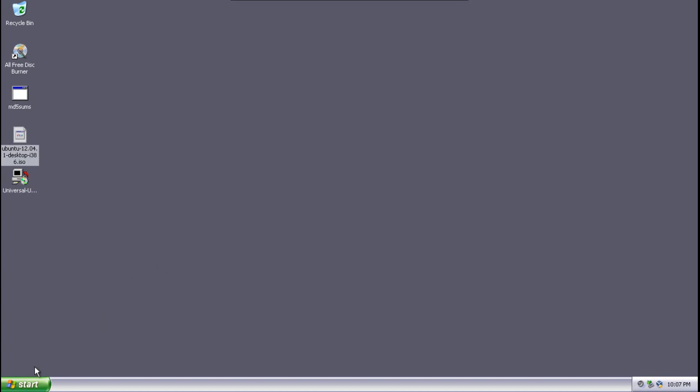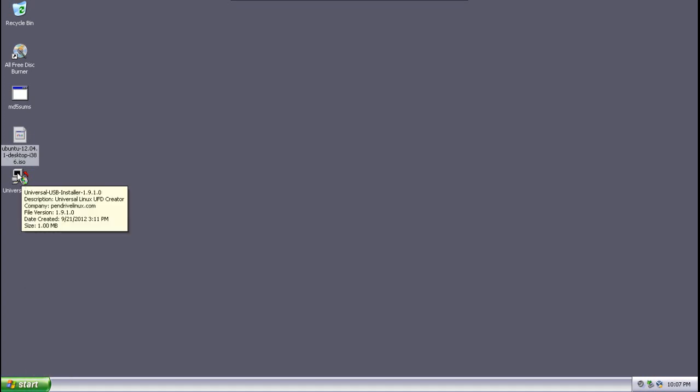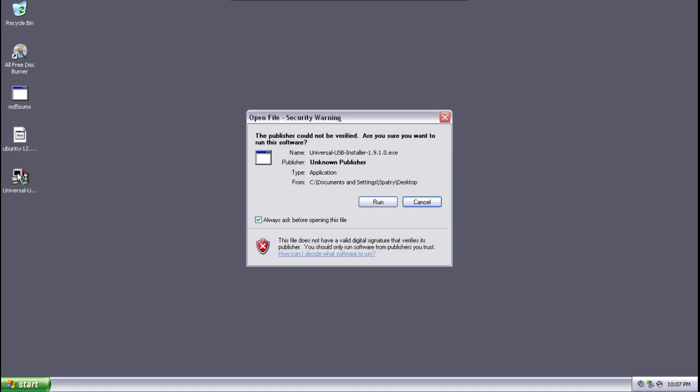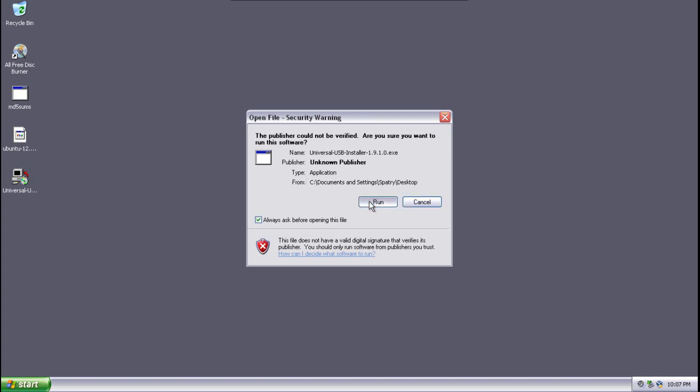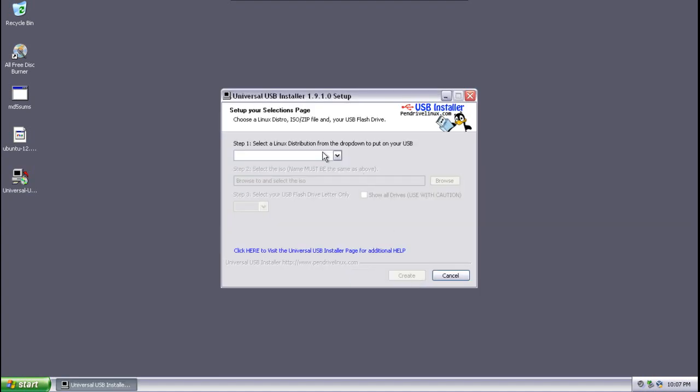Okay, first make sure that you have your USB drive plugged into your computer. And then we're going to fire up the universal USB installer. We're going to go ahead and press run on this and press agree.